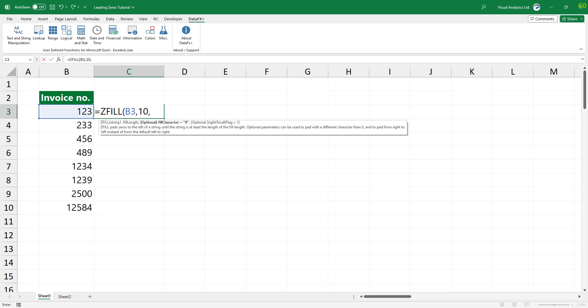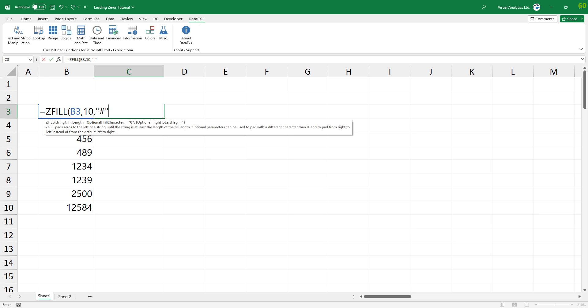The third argument is optional. If you want to change the default value, you can use any characters instead of zeros.